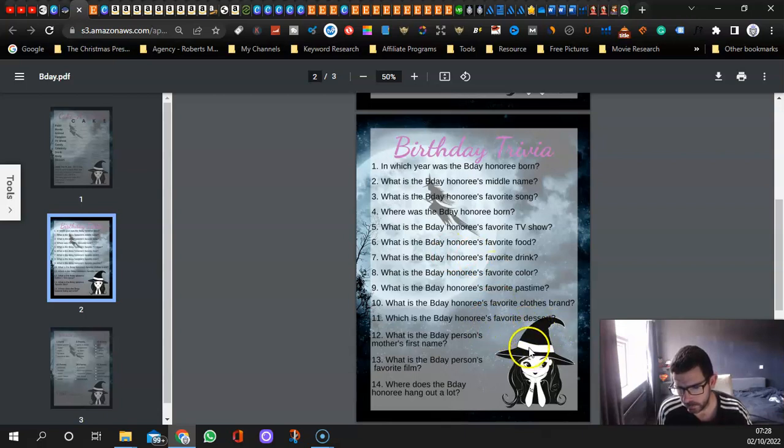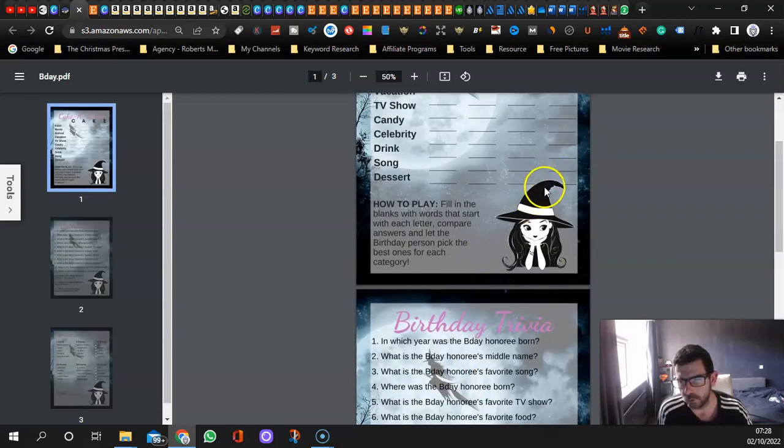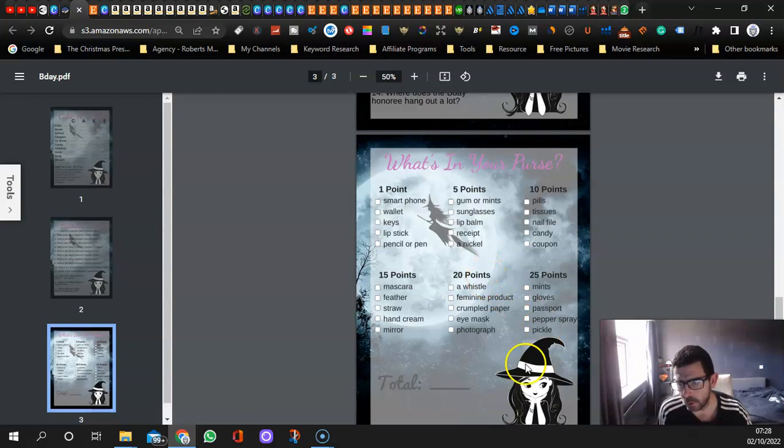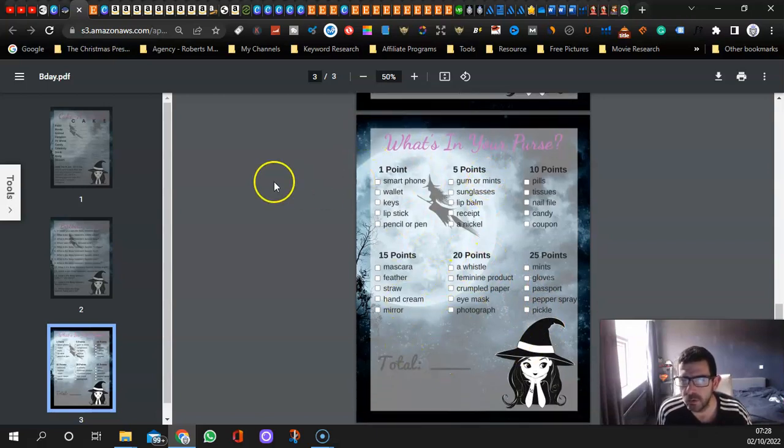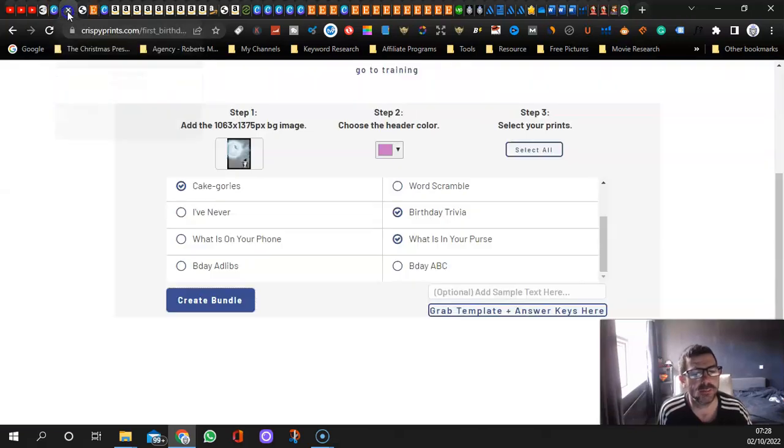Another one. You might want to make her a bit smaller over on Canva, though she's not too bad. Well it is a little bit, but yeah, make her a bit smaller. What's in your purse. I like it guys. So that is it.